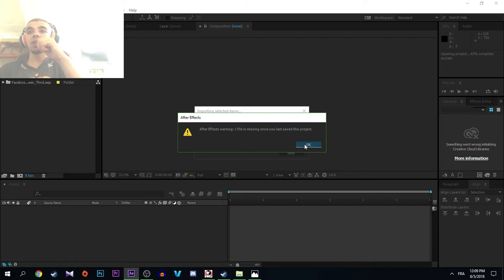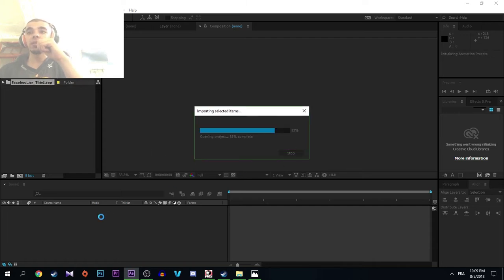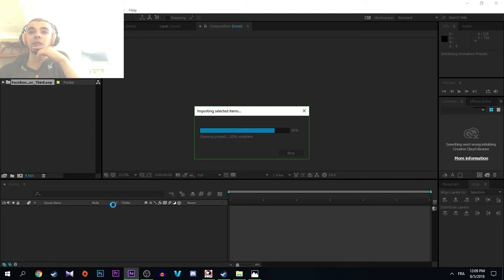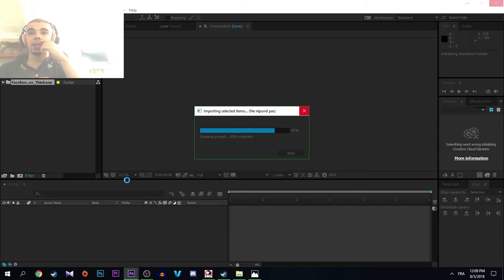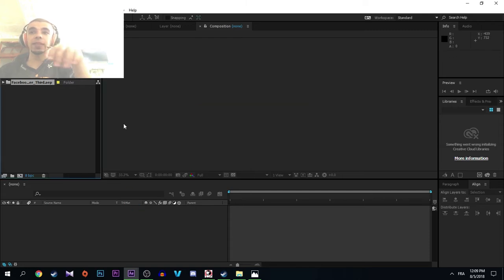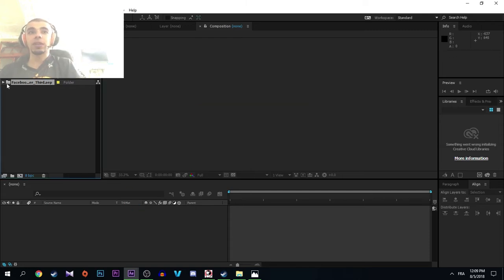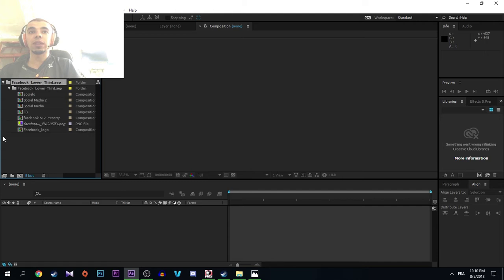So we click on OK. Now it's uploading the template, it may take some seconds. Then we double click here, after that we see all the files.